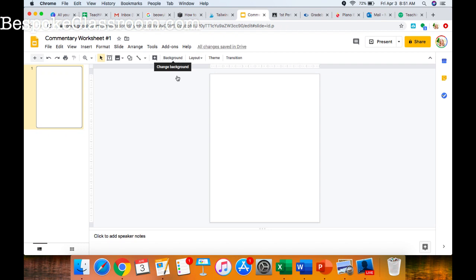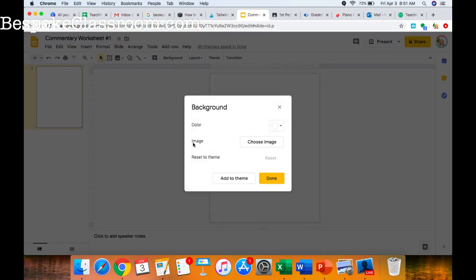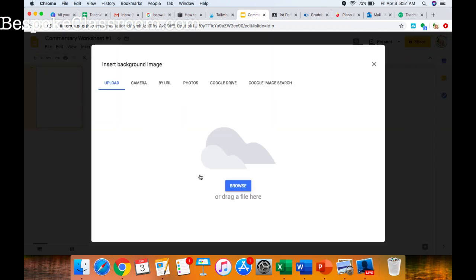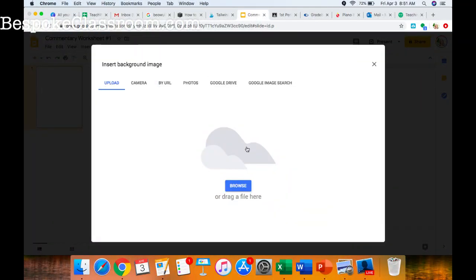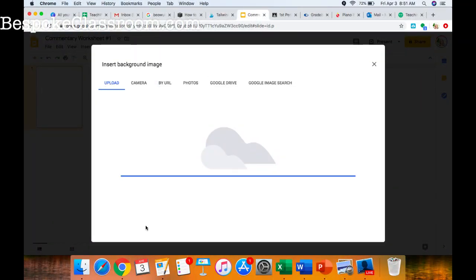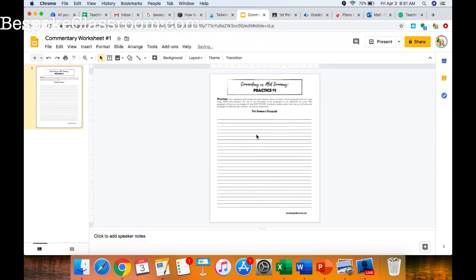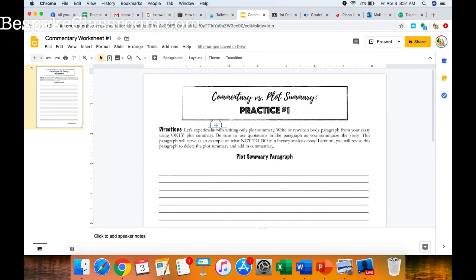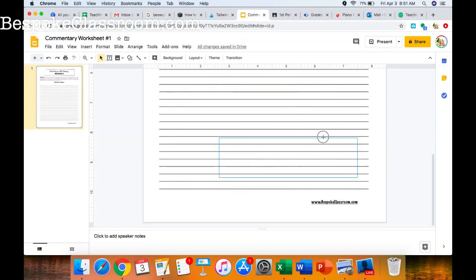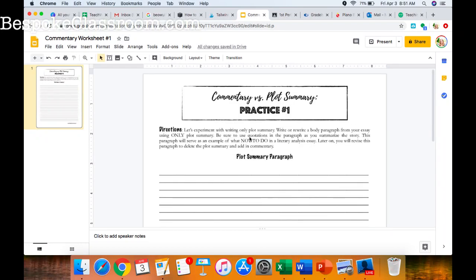What you want to do is insert this worksheet as a background image. To do that, go to Background and where it says Image, choose Image. Upload the image from your computer that you have saved as a picture. See how this worksheet is now part of my background — students cannot move this, they can't delete it on accident, they can't move it around. That is fantastic.